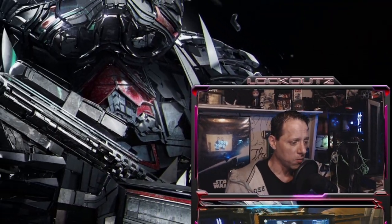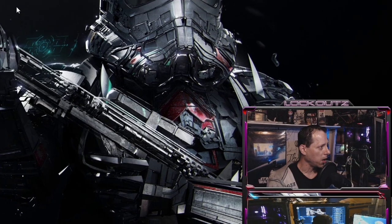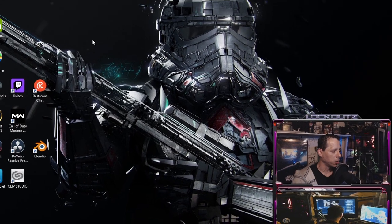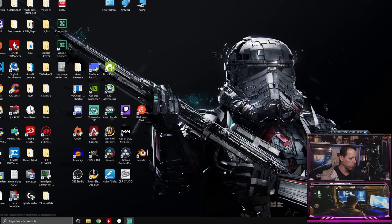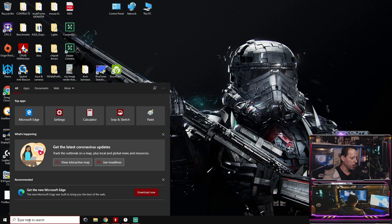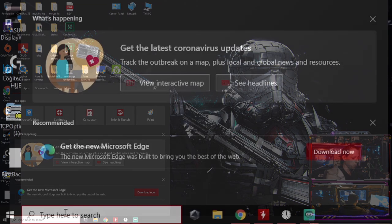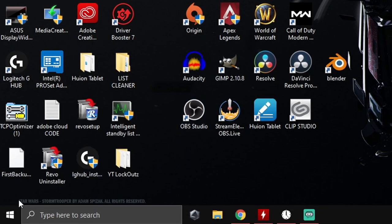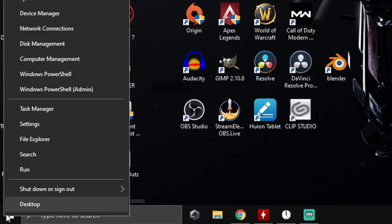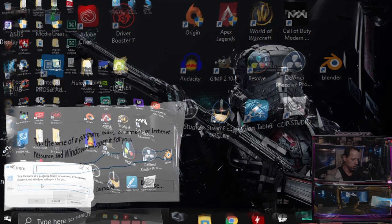Alright guys, now that we're over here on my display, what you guys got to do is there's one of two ways you can do it. You can go right here to the little search bar and you can type in run and that's going to bring up this little box right here. Or you can right click on start and you'll get the run thing right here.